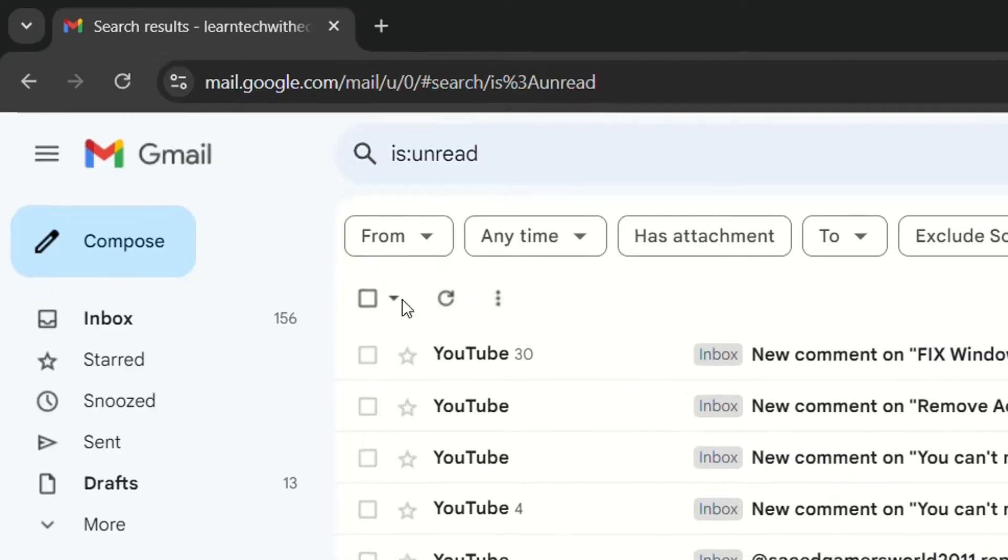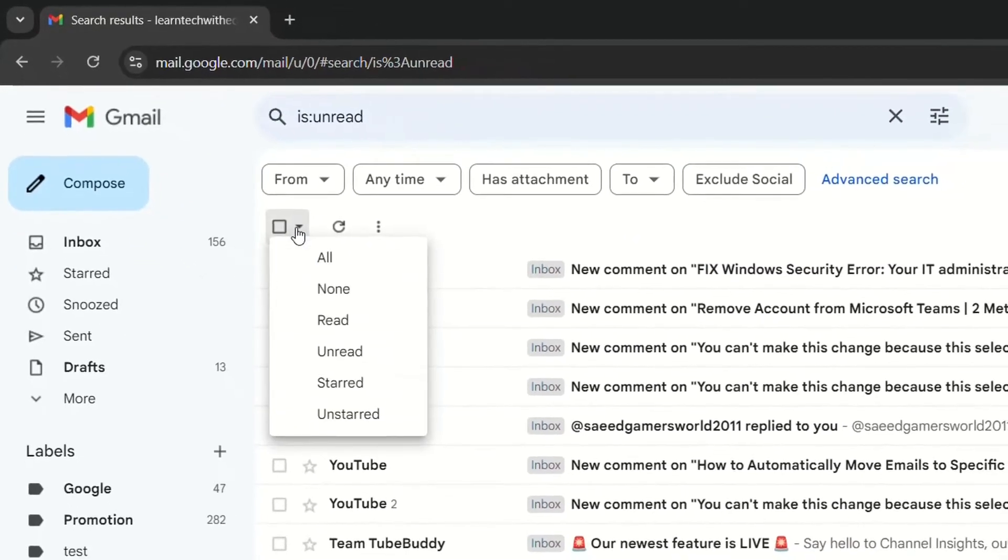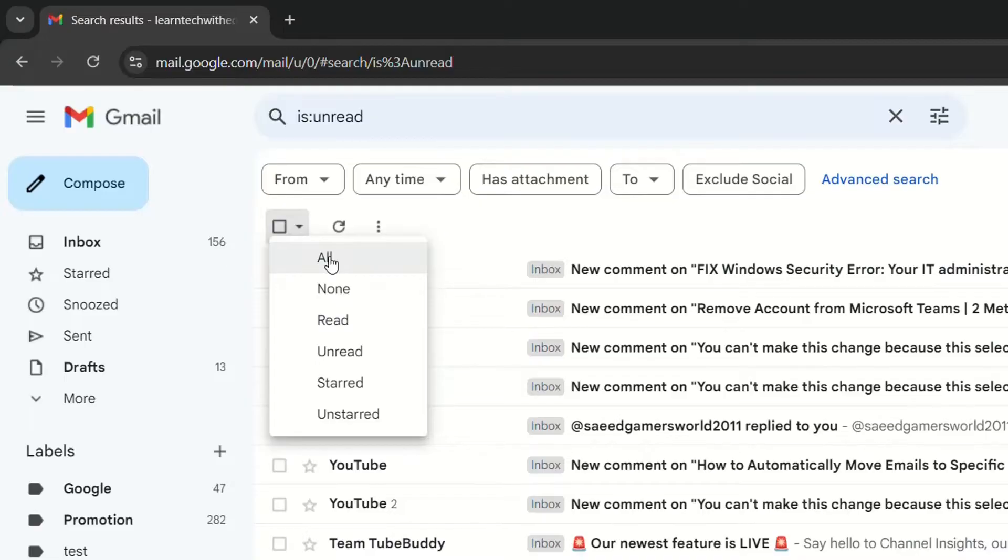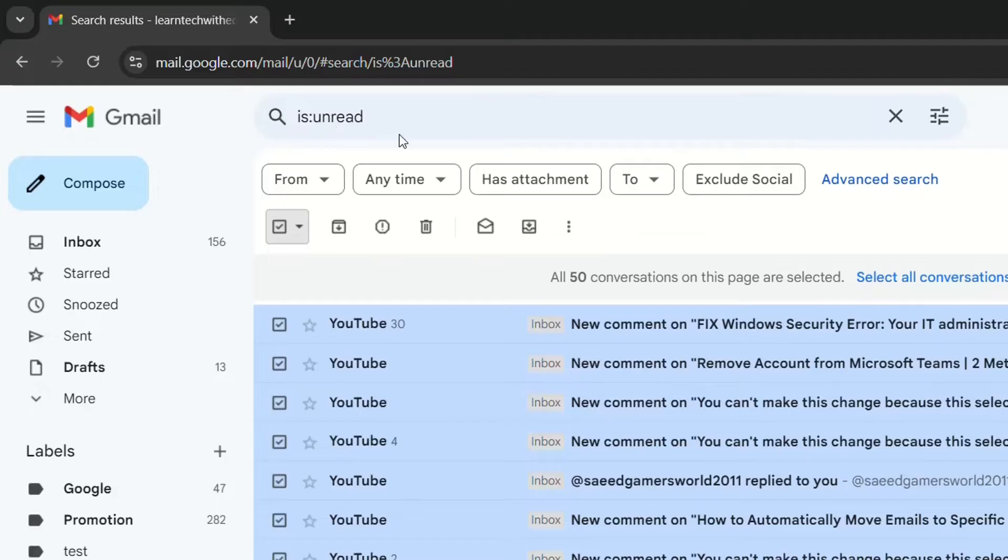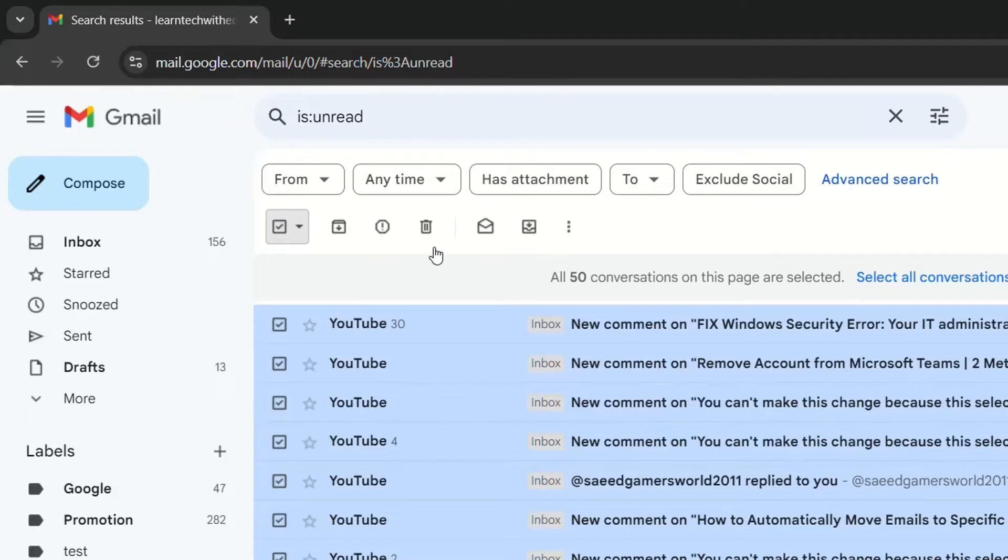And then from here you have to go over select here and then we choose all. But we have to keep it in mind that by writing here is semicolon unread, this will show only the emails that haven't been read from you.